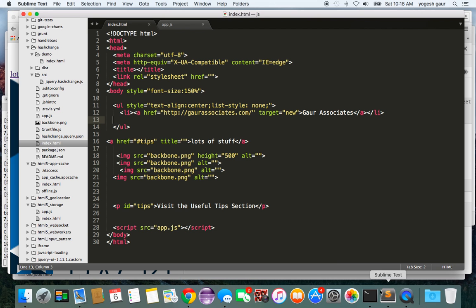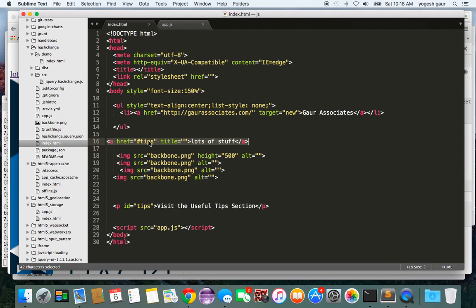I basically have a simple page here with an anchor set up for pointing to hash tips, and I just have a few images being shown and this paragraph is where it is pointing to with the tips.